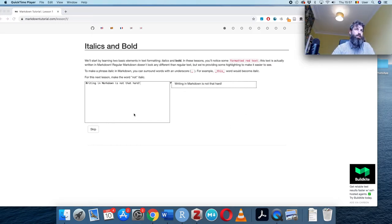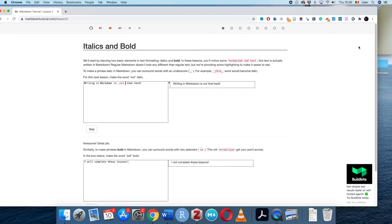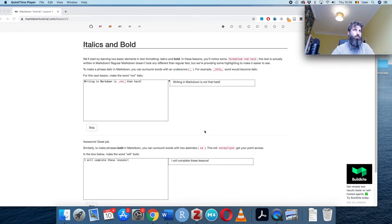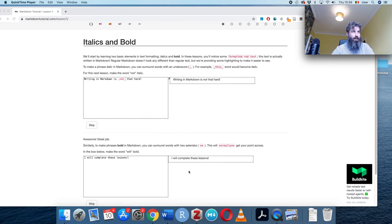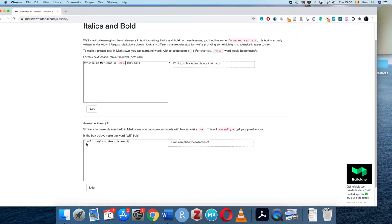We can use underscores to make text italic. In this example I have to make the word 'not' italic, so I'll just do that. For bold, we use two asterisks. So I will put 'will' in bold here.